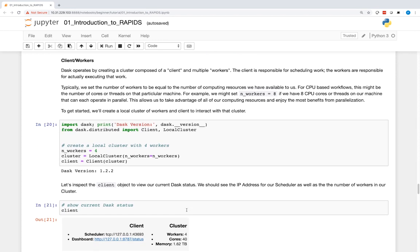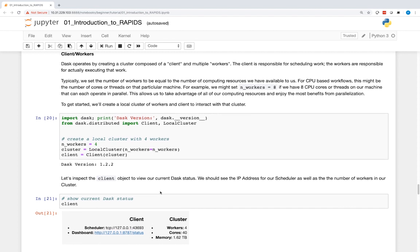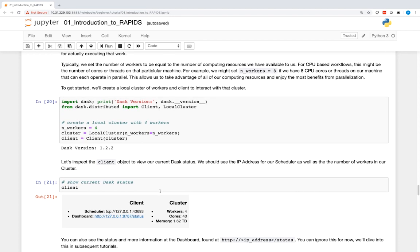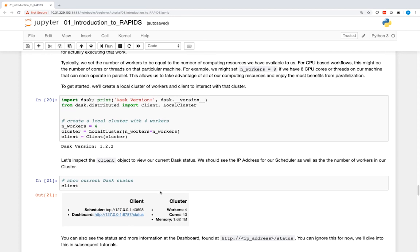Dask operates by creating a cluster composed of a client and multiple workers. The client is responsible for scheduling work, and the workers are responsible for actually executing that work. Typically, we set the number of workers to be equal to the number of computing resources we have available to us. For CPU-based workflows, this might be the number of cores or threads on that particular machine.